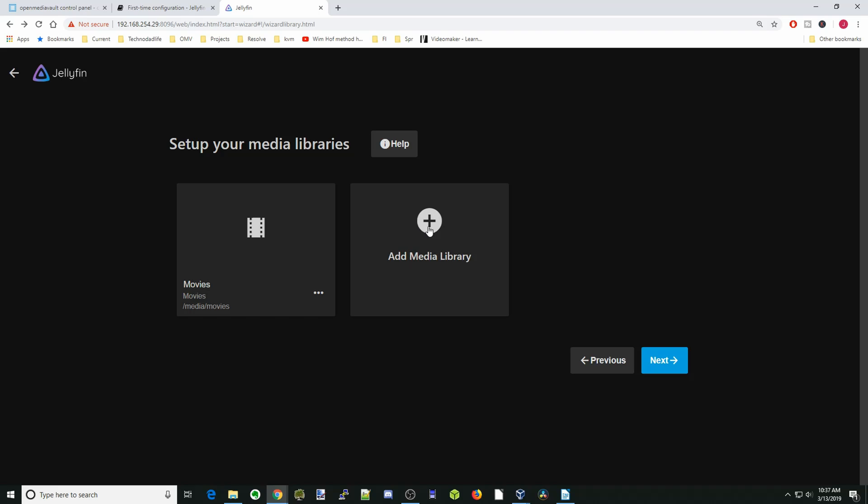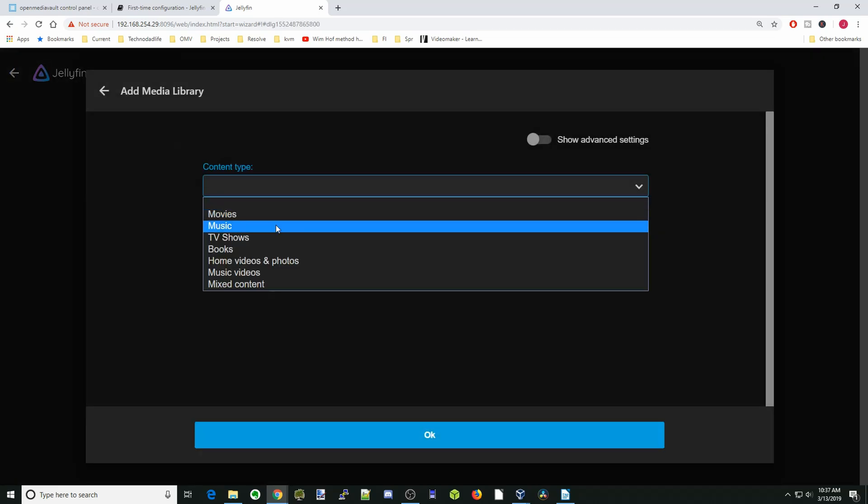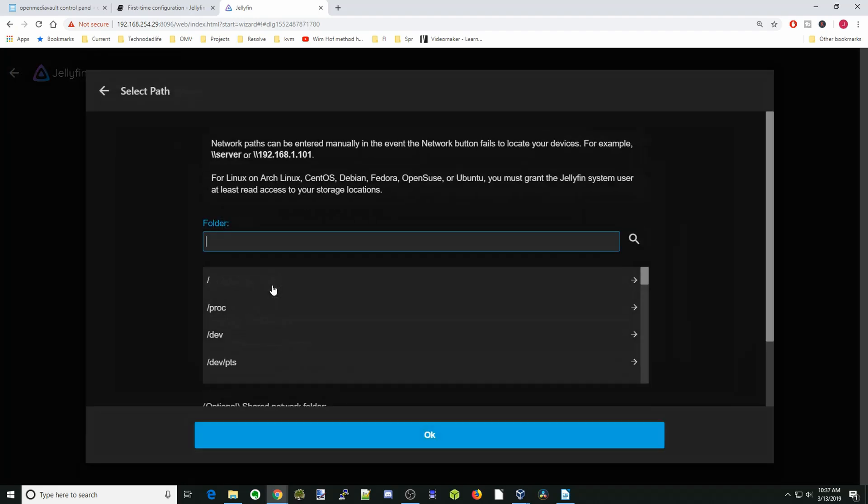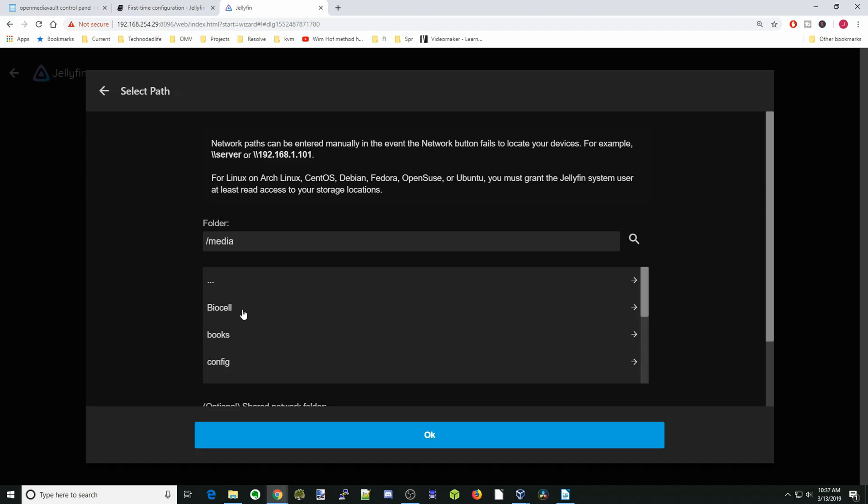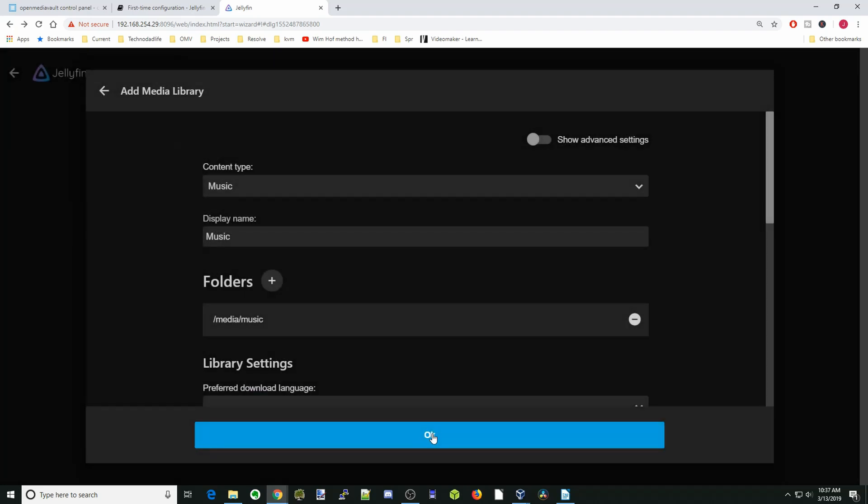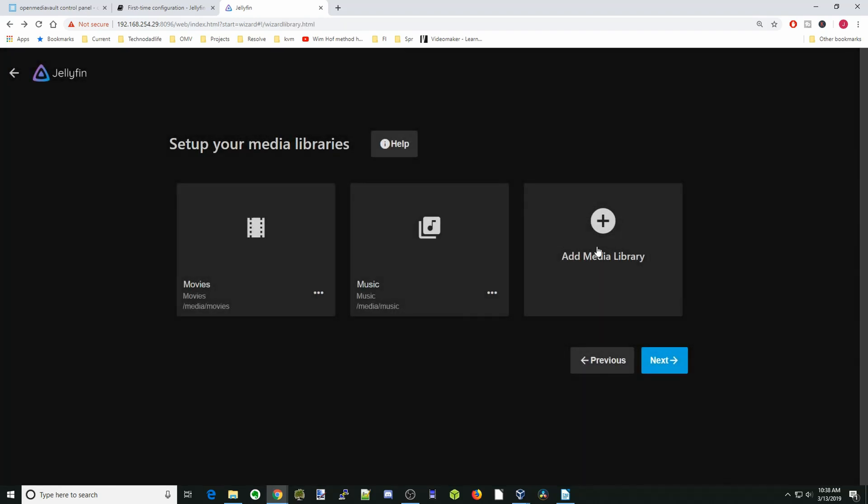Then we'll go to add media, and we'll go to add folders. Go down to our media folder again and select Music, and OK, and OK again.